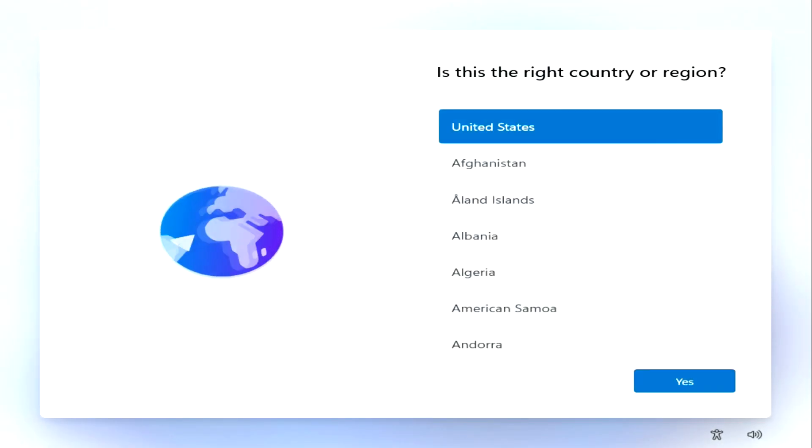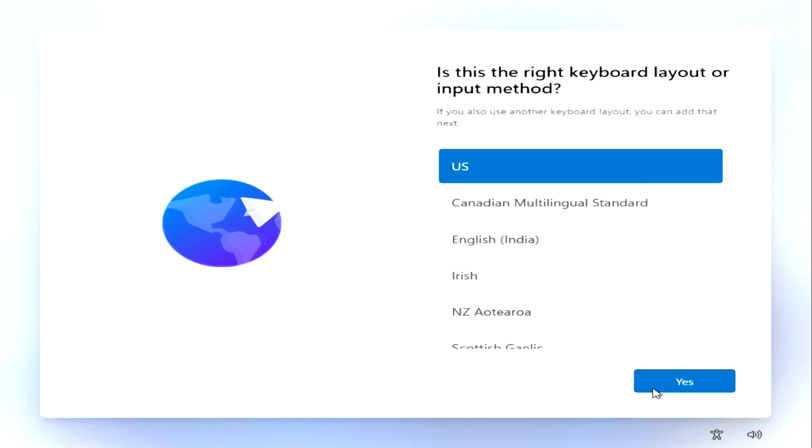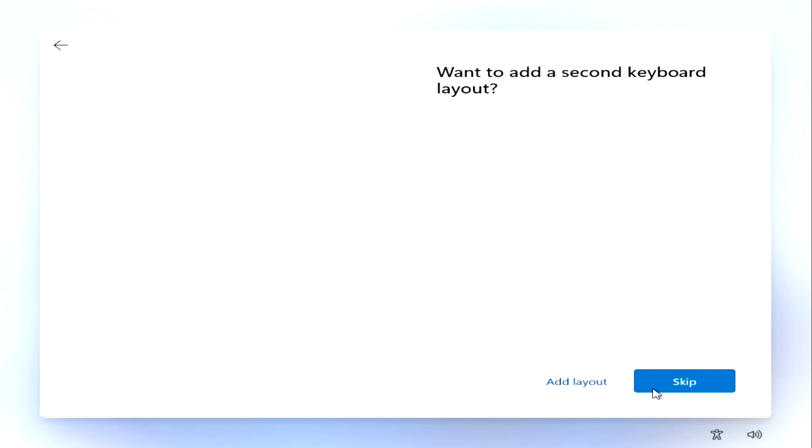The installation of Windows 11 has begun to complete. Here we see a cascade of appearance updates. A new region selection window appears - I select the US region and click yes. Leave the standard layout and click yes. Click skip.